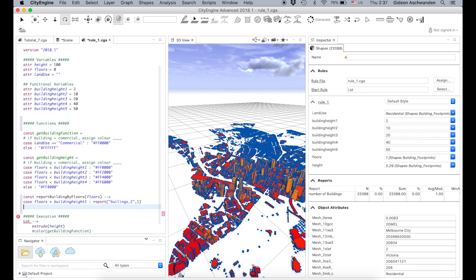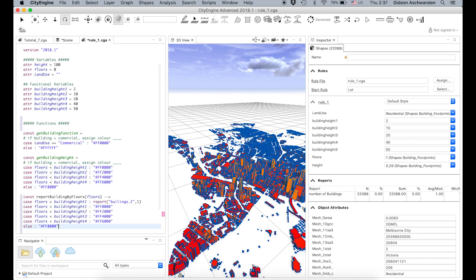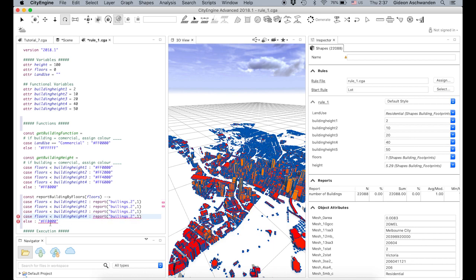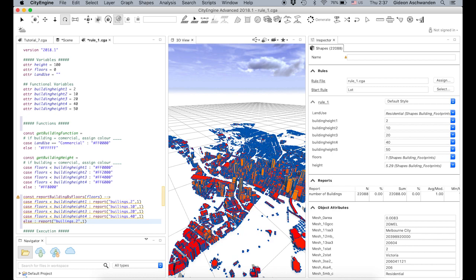You can see it's exactly the same way as we did the color above — we copy exactly the same pattern below. We generate the same structure with report entries for building height 2, 10, 20, 40, and 50.